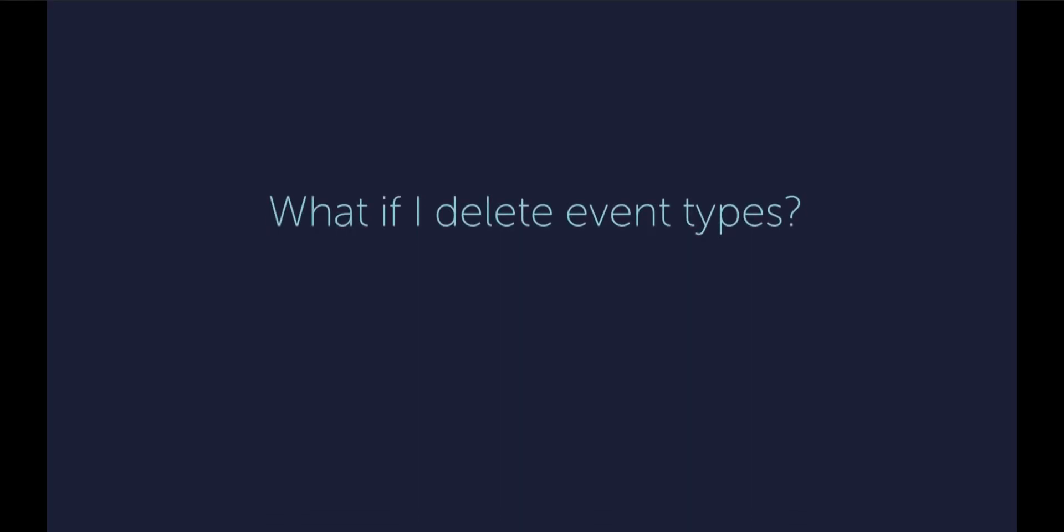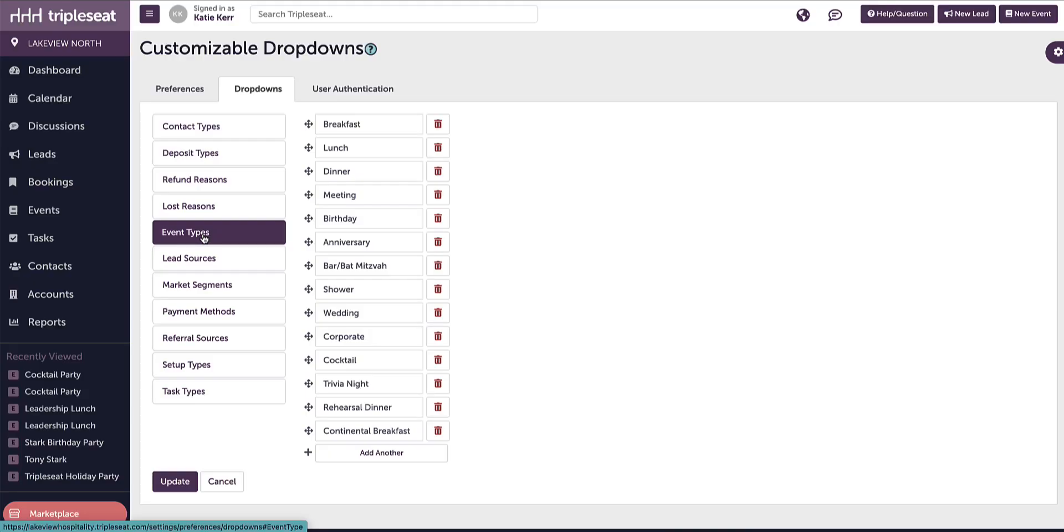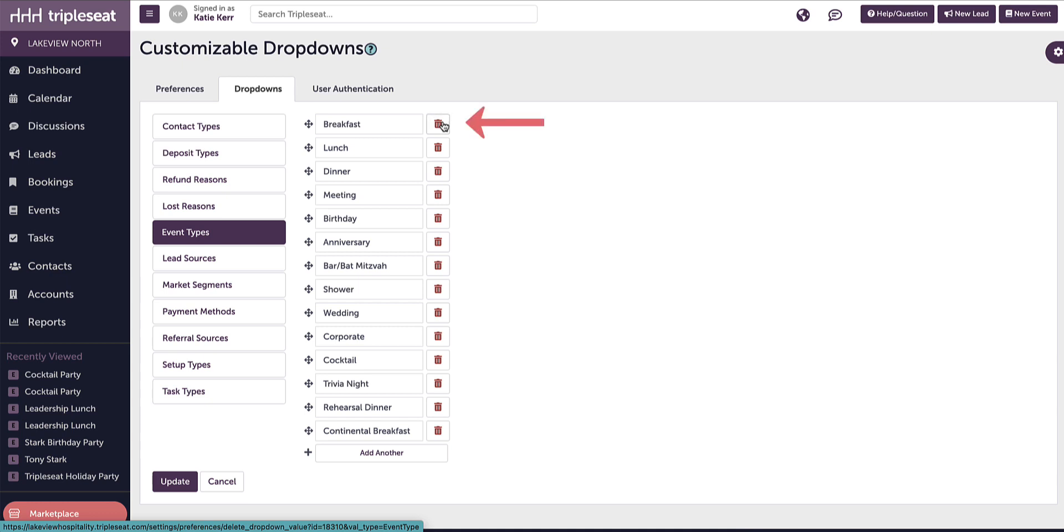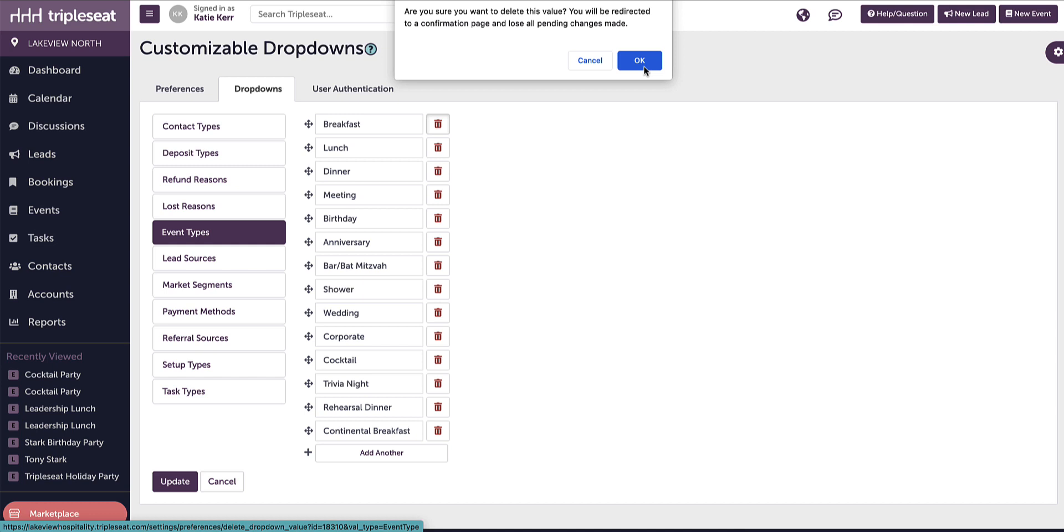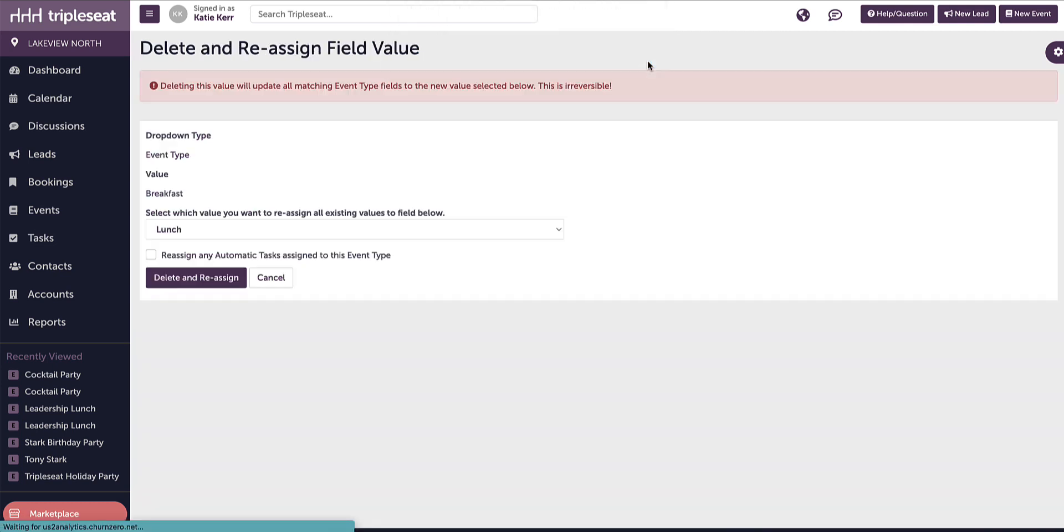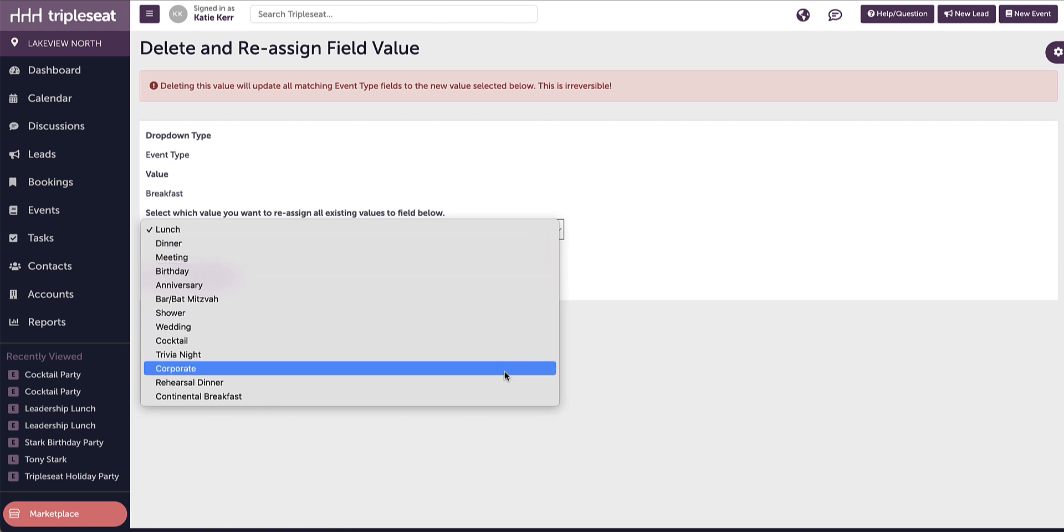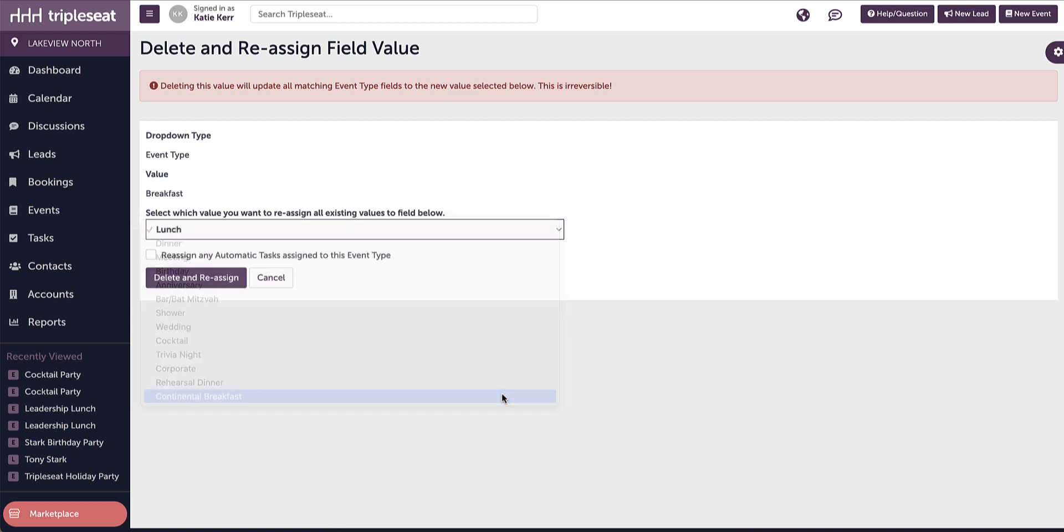What if I delete event types? If an event type is deleted in preferences, Triple Seat will prompt the customer to reassign the autotask to a new event type. This process is not reversible. For example, if we no longer want the event type breakfast, we can delete and reassign this to a new event type. This new event type needs to be created first. To delete, we will click the trash icon. Triple Seat will confirm that you want to delete this type. We will choose OK and then select which value we want to assign all existing values to below and check the box to reassign any automatic tasks assigned to this event type. Click delete and reassign when done.